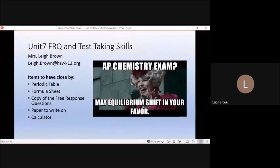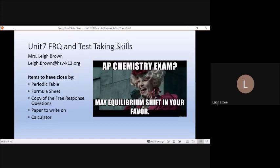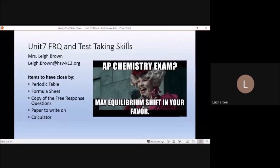Okay, so Unit 7 — I'd like to use interesting little memes. I love this one from Hunger Games: 'May equilibrium shift in your favor.' And so that's what we'll be talking about today — equilibrium. Make sure that you have a PRAC table handy. A formula sheet might be helpful, and if you already have the free response questions, that could be helpful as well. Definitely want to try these questions as we go, and have a calculator.